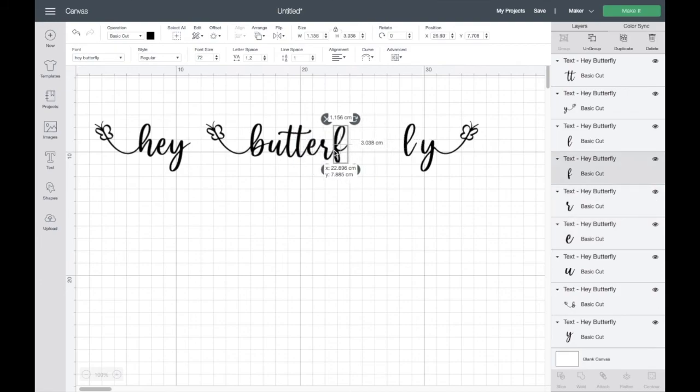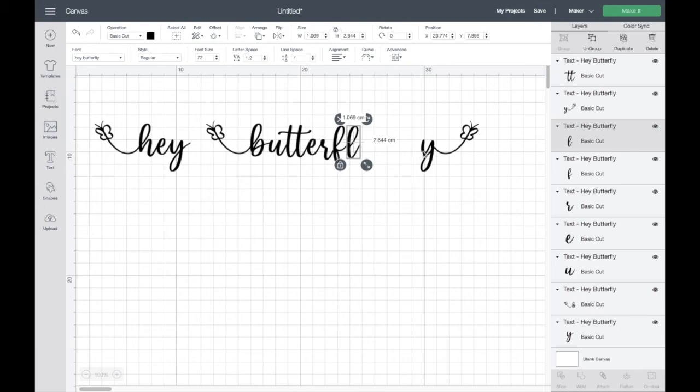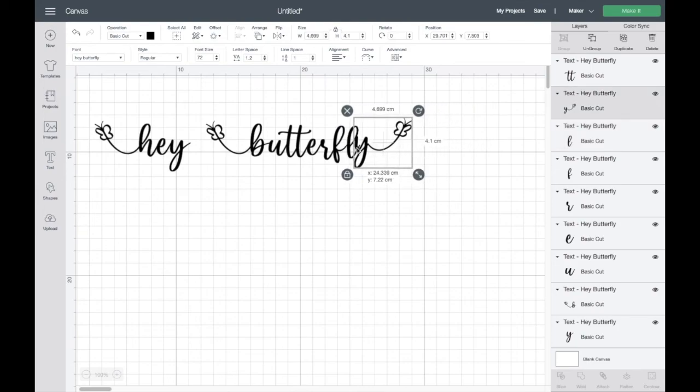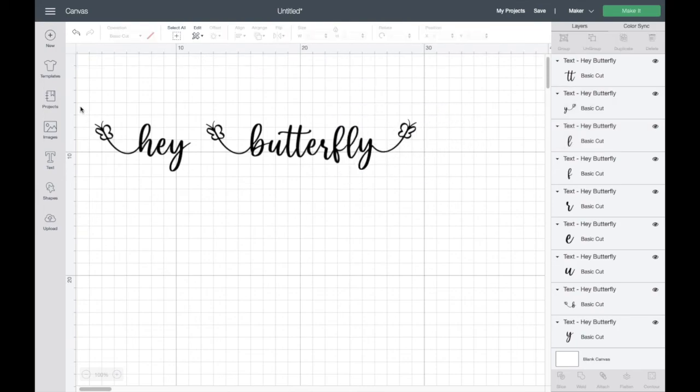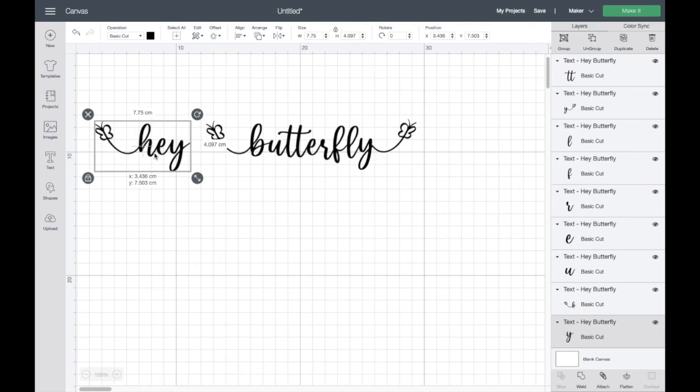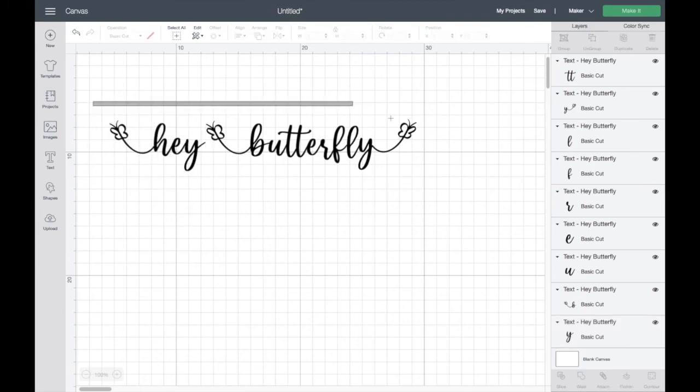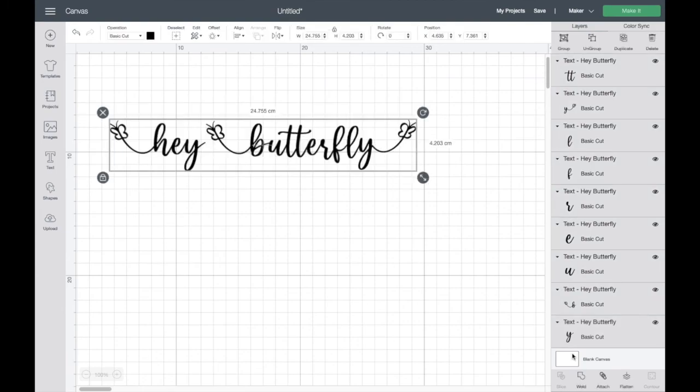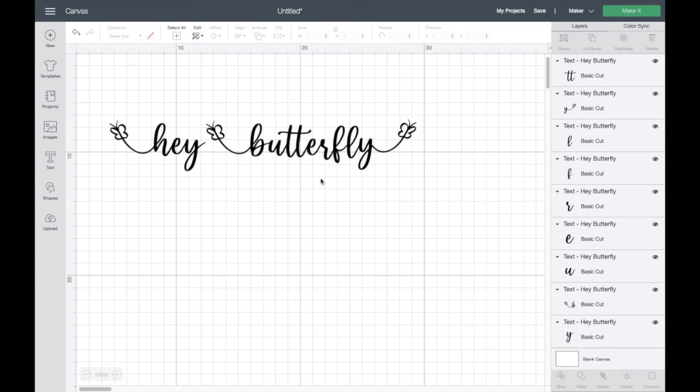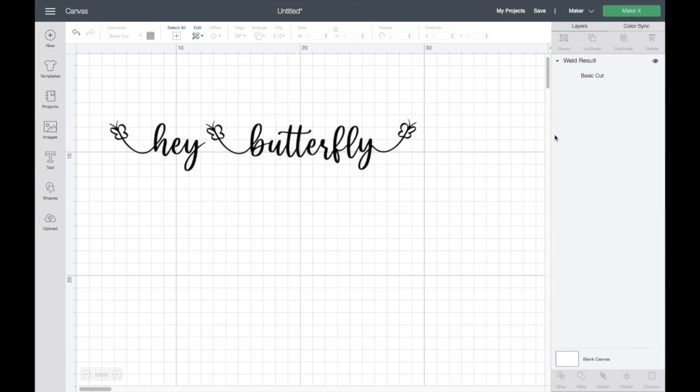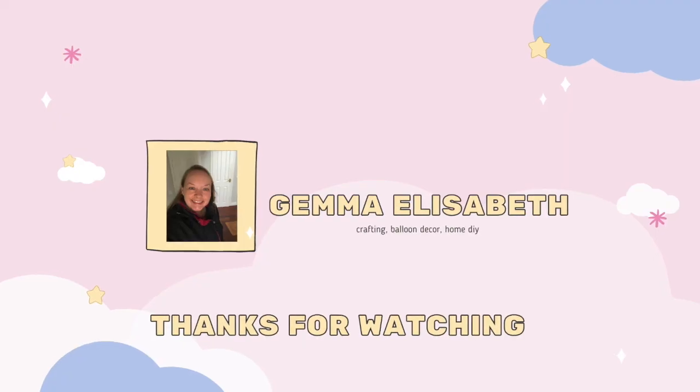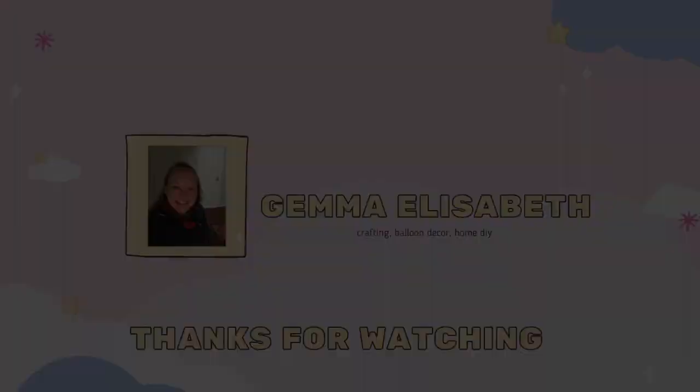There we go, just move this last one across. So now I've got everything all together and it's all nice and cursive. I'm just going to tap on weld, that makes it all into one layer and now it's ready to cut. Don't forget to weld because if you do you will cut individual letters and we don't want that. So I hope that helps some of you, thanks for watching, take care, bye.